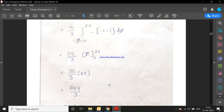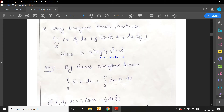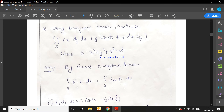We found the surface integration using volume integration via Gauss divergence theorem. The next problem: evaluate ∬ x dy dz + y dz dx + z dx dy where S is x² + y² + z² = a². We apply the Gauss divergence theorem, writing the integral over S f̄·n̄ dS = integral over V divergence of f̄ dV.